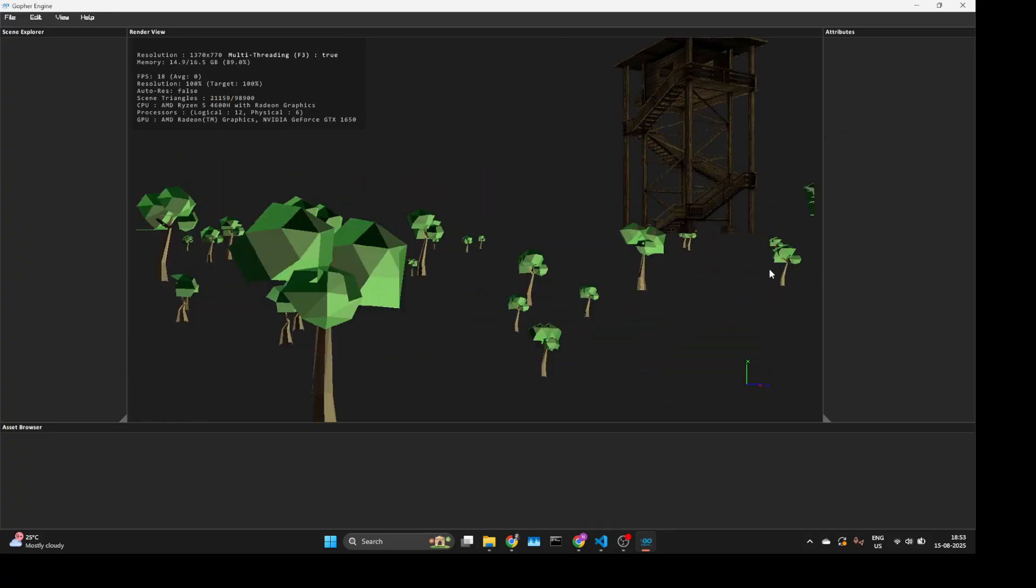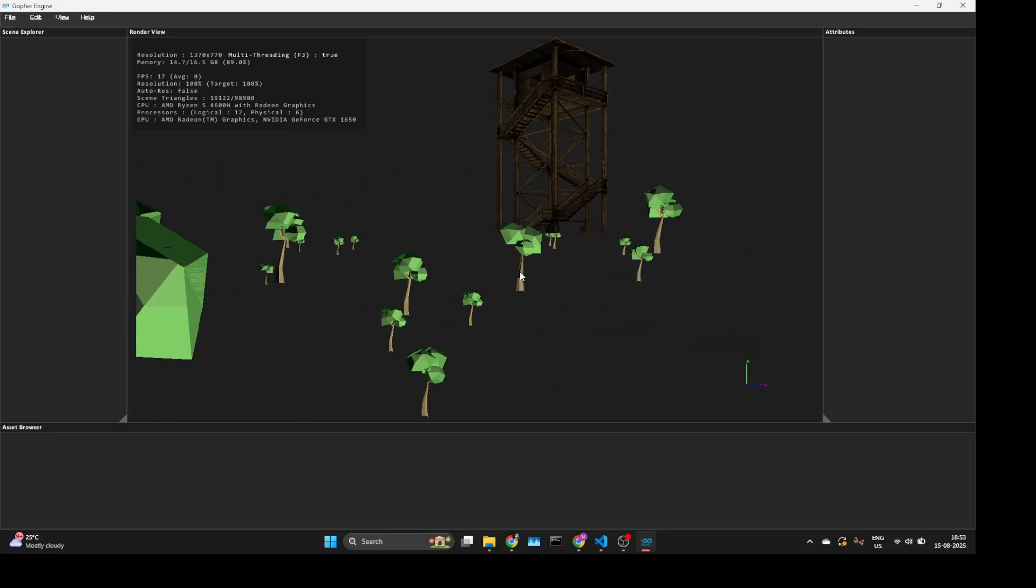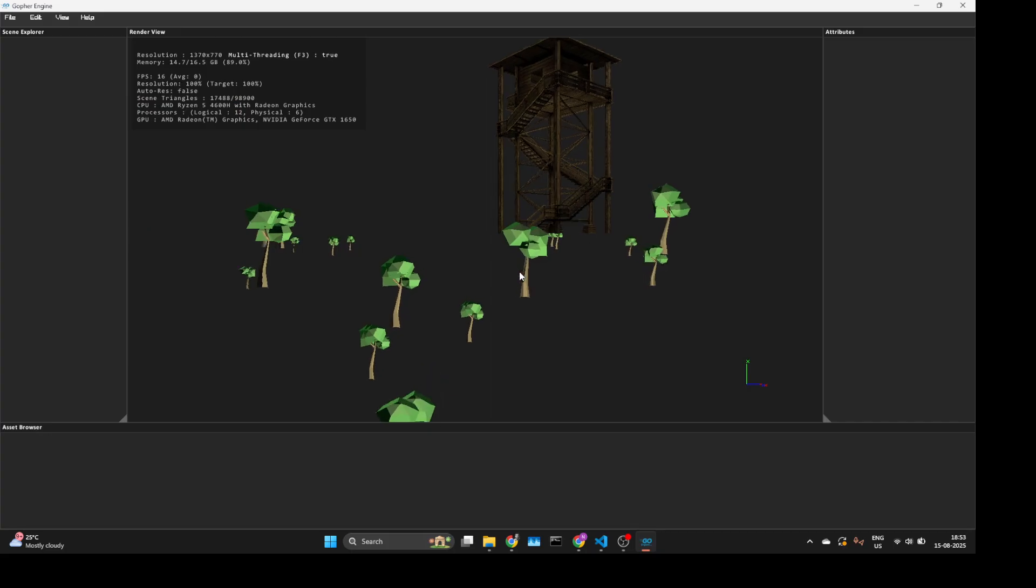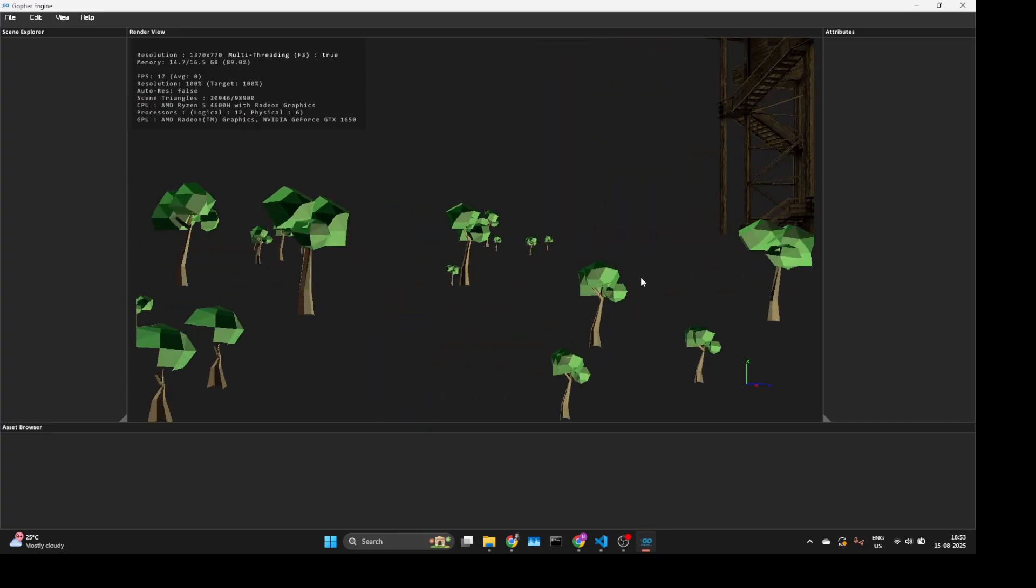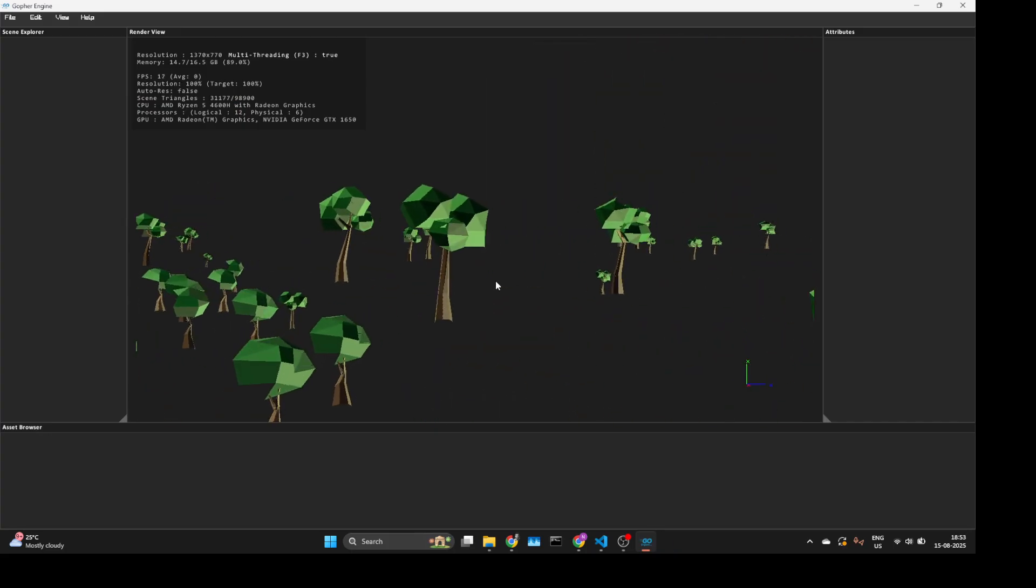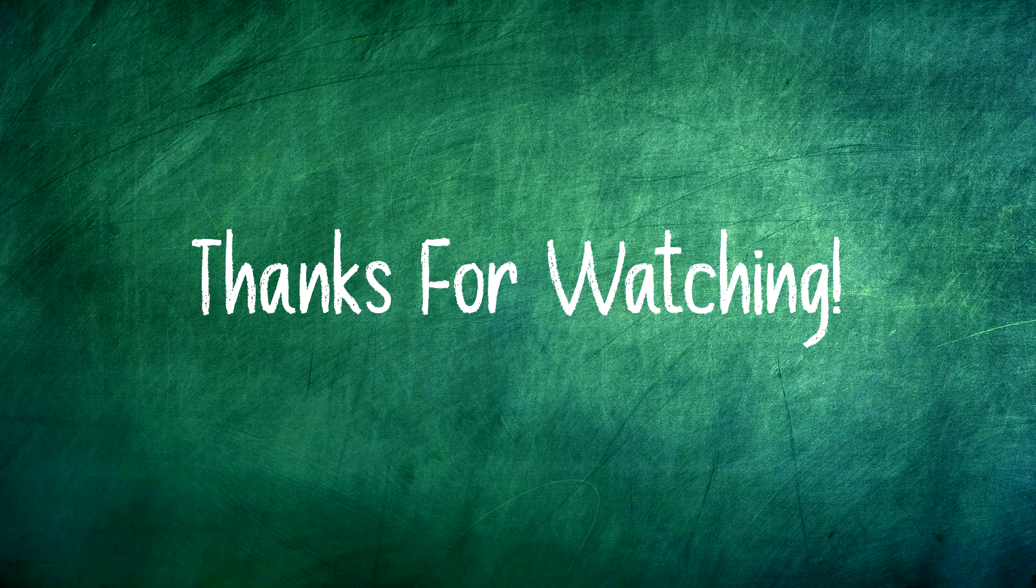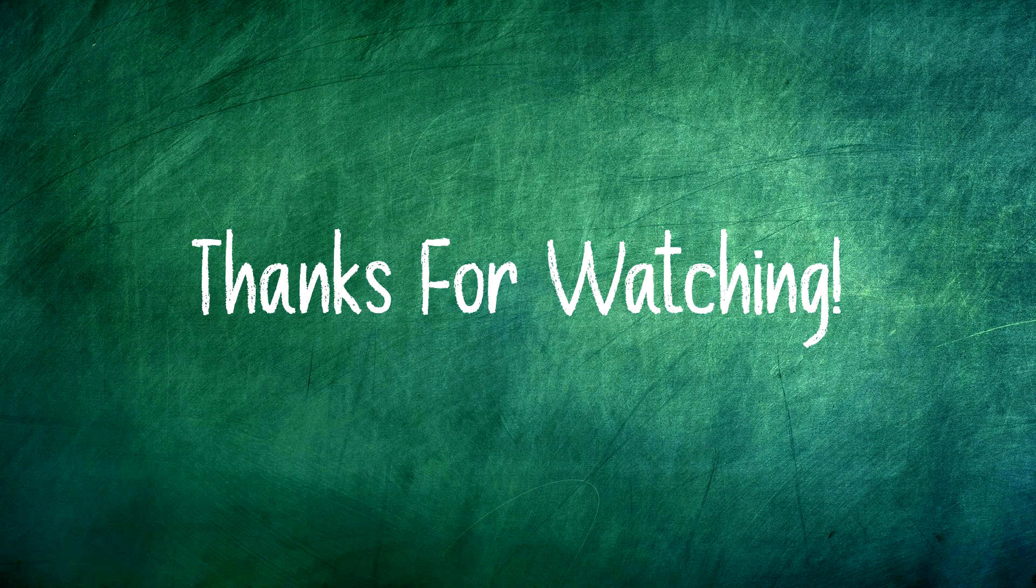Next up, I'll be integrating this UI into the renderer and building real-time tools on top of it. Thanks for watching. See you in the next iteration of my game engine. Bye bye!